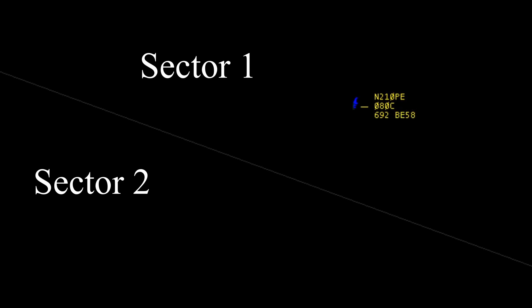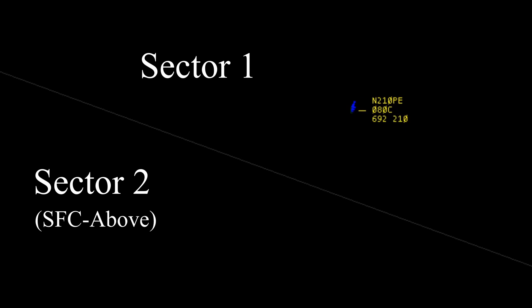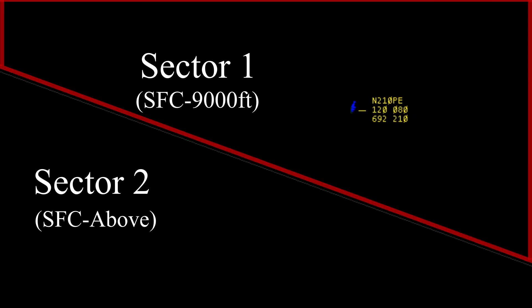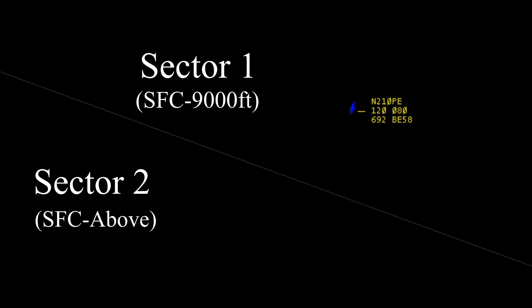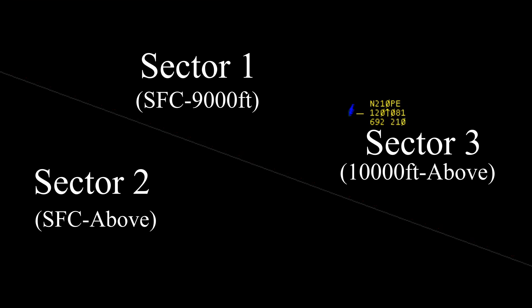The controller who told us to standby owns all of sector two from the surface upwards. However, sector one, where we're coming from, only owns their lateral limits from the surface up to 9,000. Above sector one sits a sector that we'll call sector three. Sector three owns 10,000 and above within their lateral limits. We have to remember that airspace is all three-dimensional.